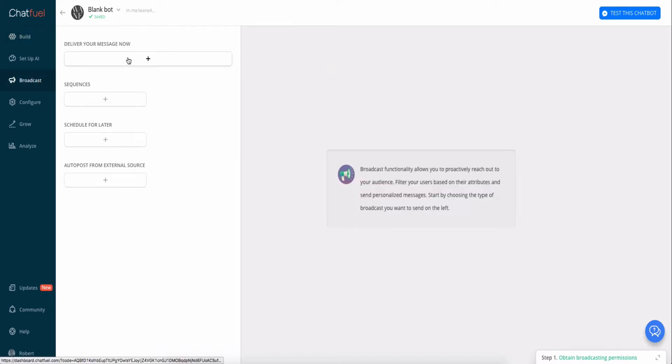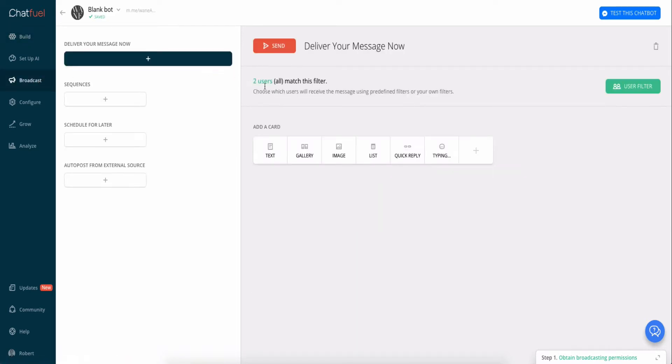broadcasts. We click Deliver Your Message Now, hit the plus button. Here we can see how many people are subscribed to the bot. And then, for example, if you only want to message certain people that are subscribed